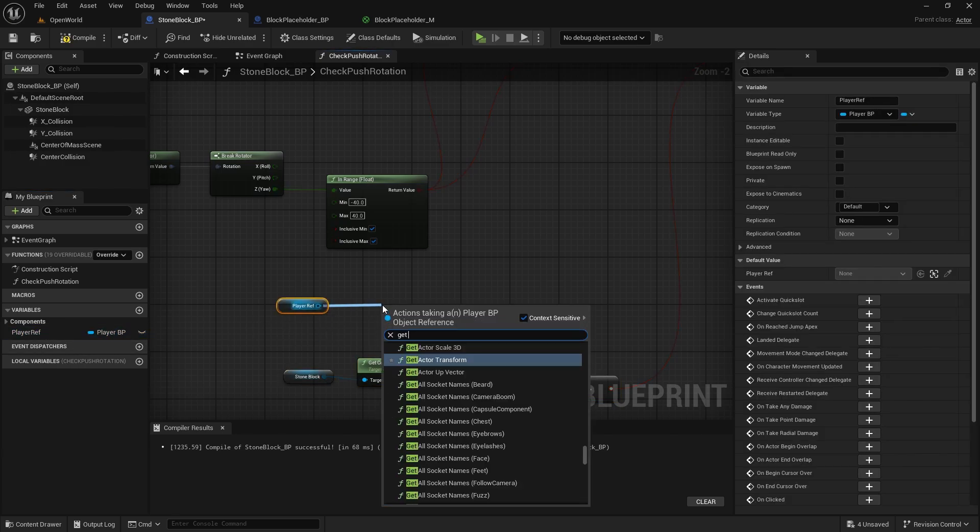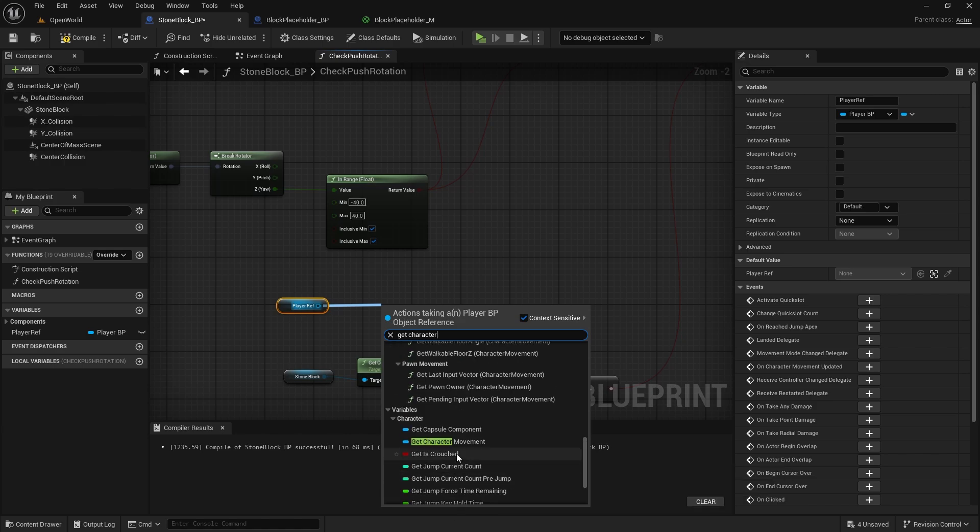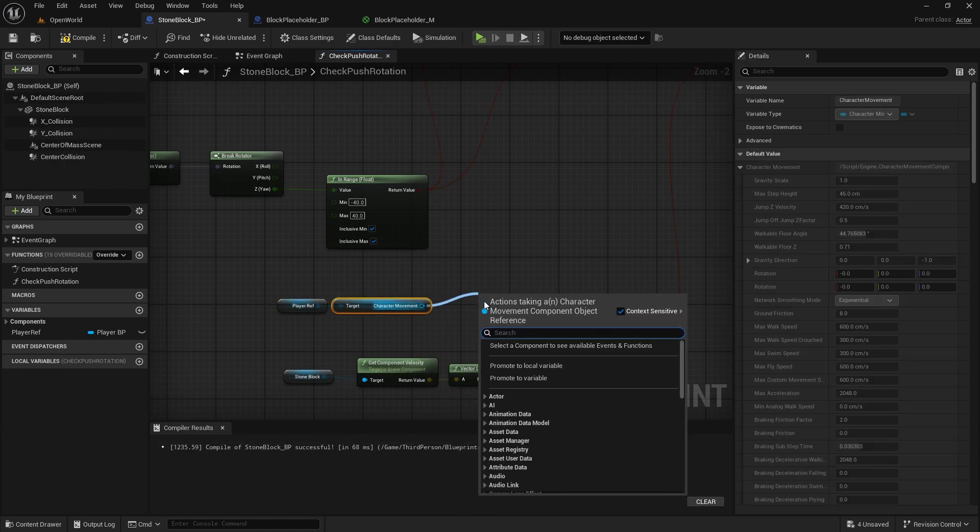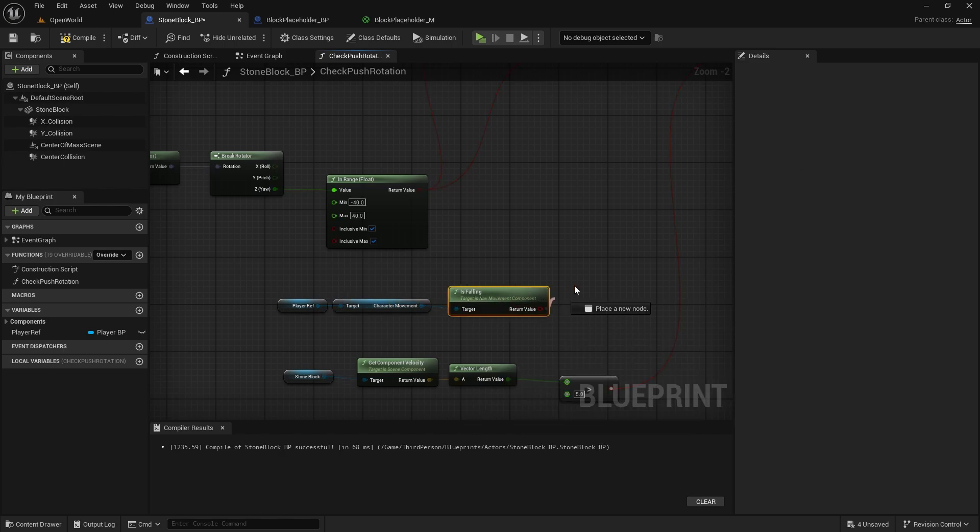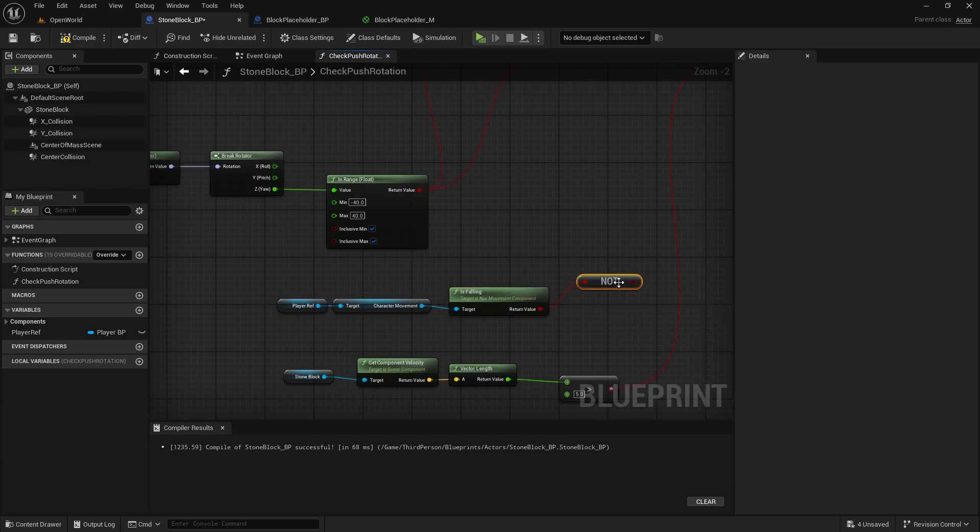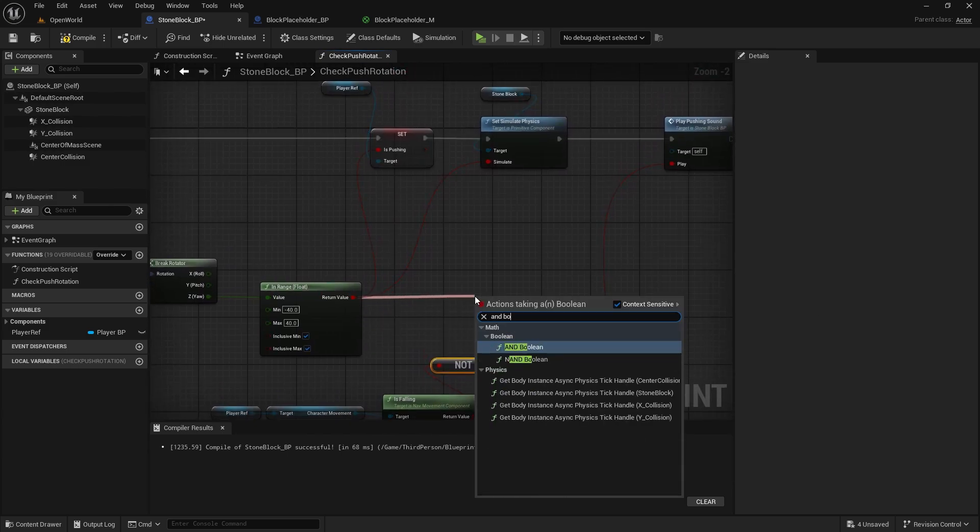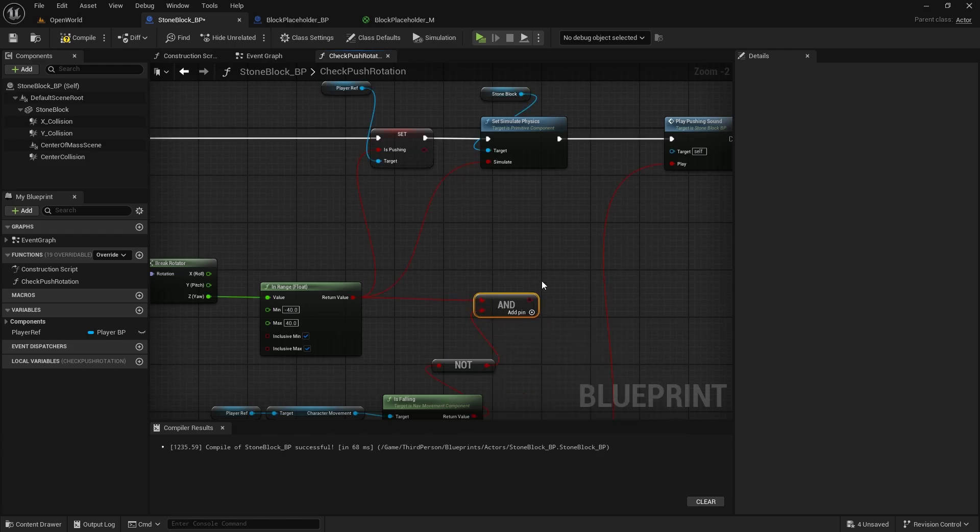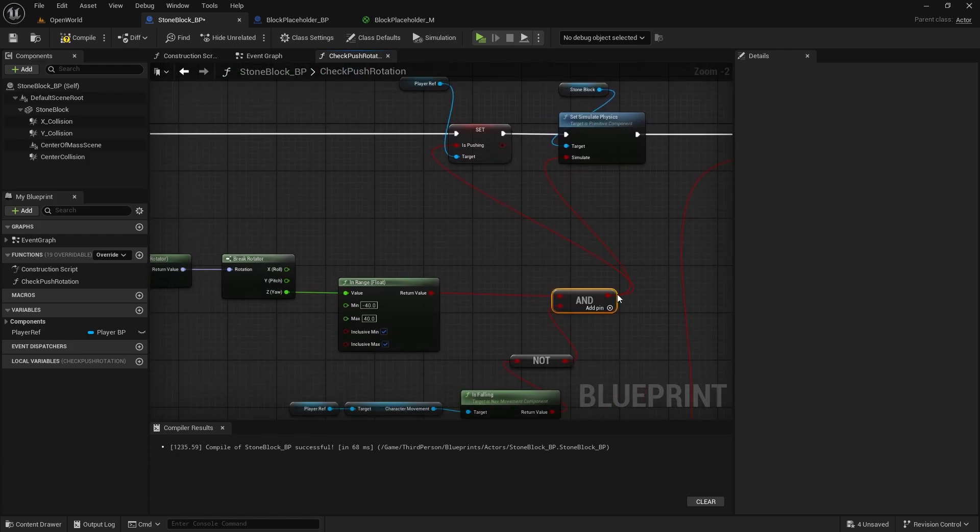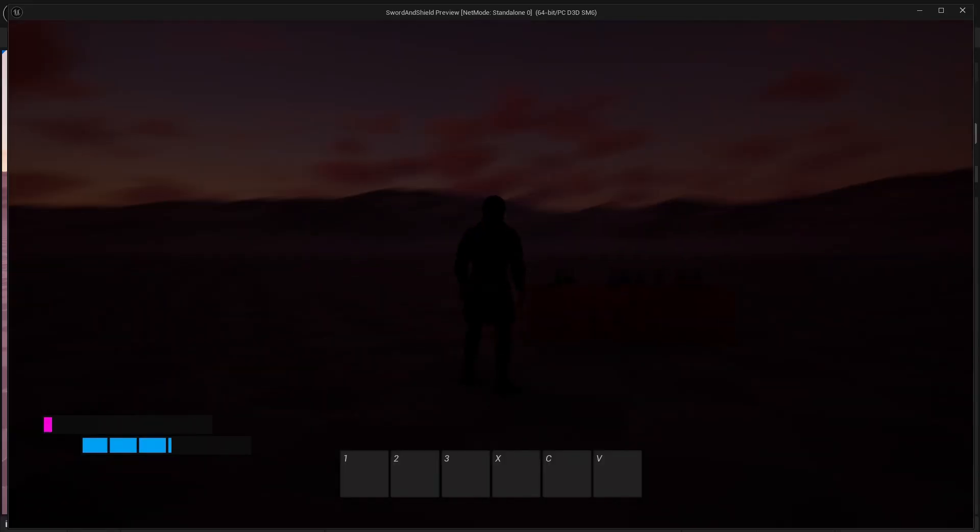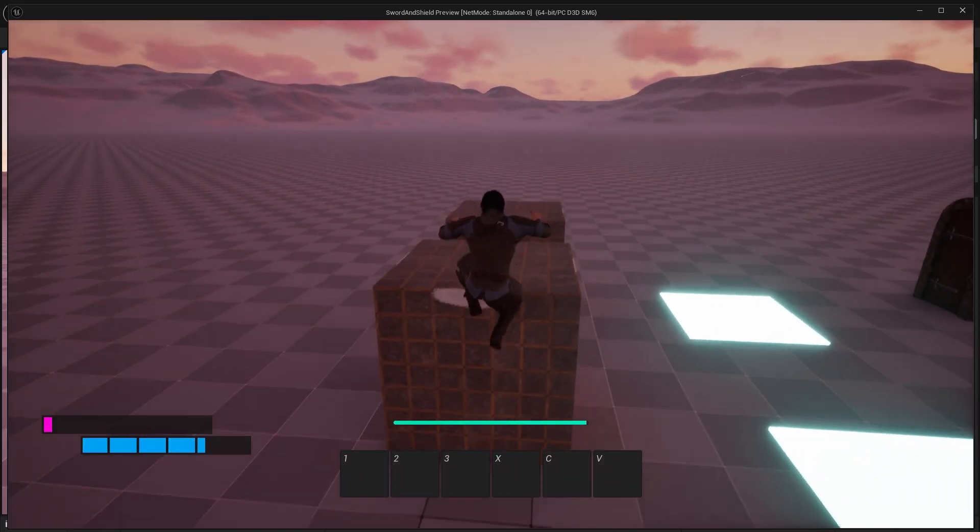Here when we're checking this correct angle we're going to get player reference, get character movement which is the component on the bottom get character movement and we need to check is falling and that will be this nav movement and we need to check not boolean so if we are not falling we can execute. So now we will just do end boolean here and then if both of these are true we go to pushing and we go to set simulate physics. And this way if I do the same thing it will stop which looks a little bit better.